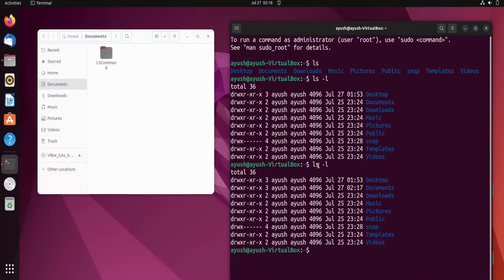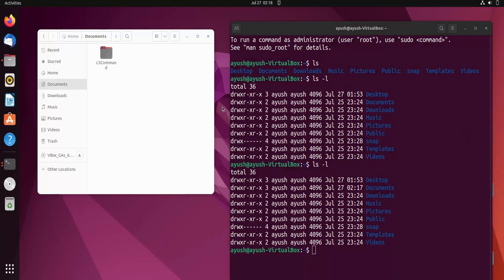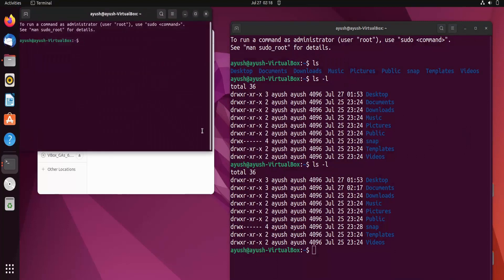Now let me talk about the -h flag. The -h flag shows output in human-readable format. As you can see, 4096 — you might not understand what that is; it is the file size in bytes. If I use hyphen-h, you will see a difference. Let me create one more terminal so you can compare both results.